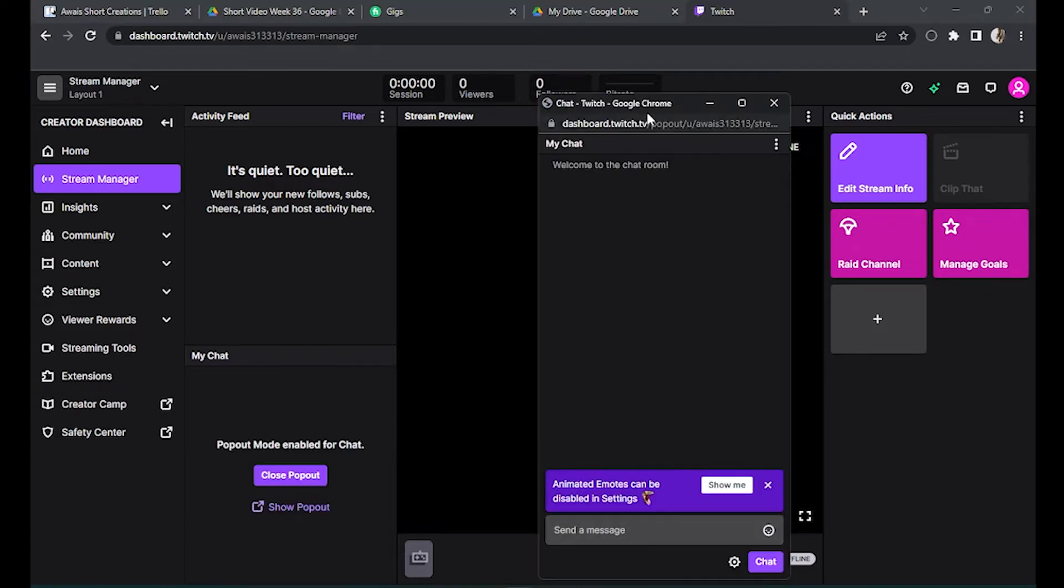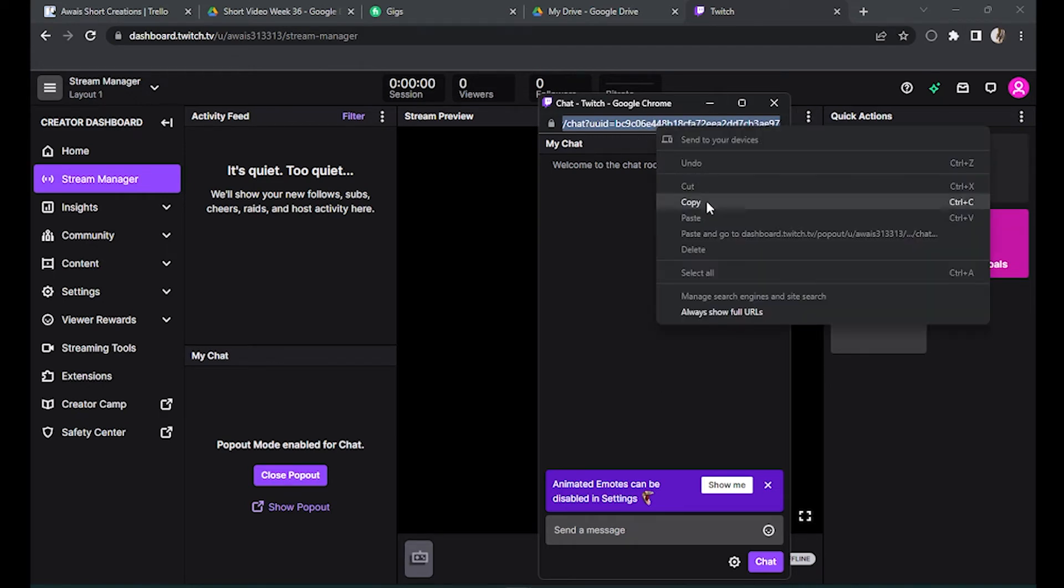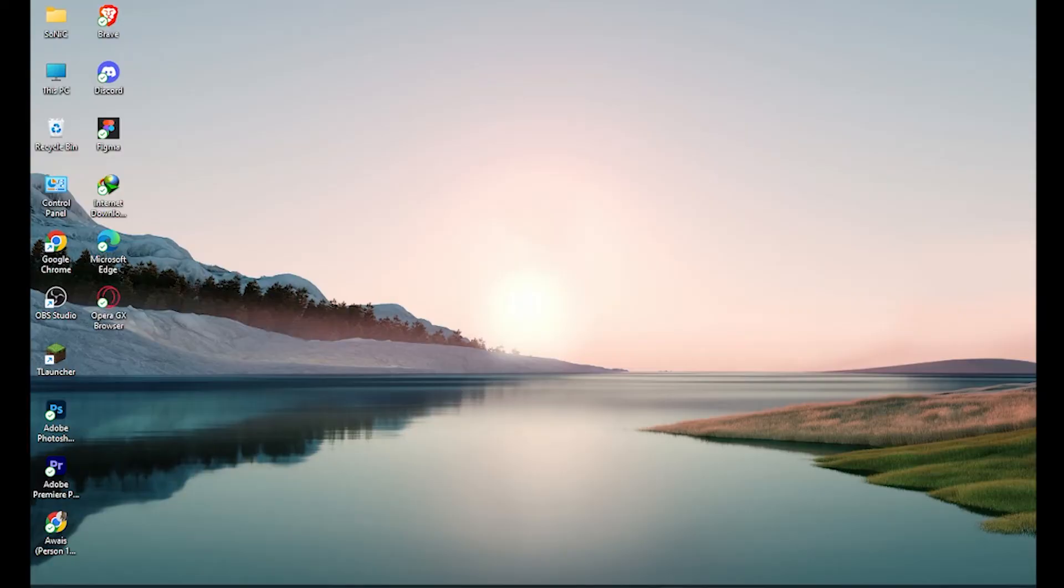So every chat has a unique link. So we have to copy this all the way. Right and ctrl V or you can also use your mouse. Right click and copy.